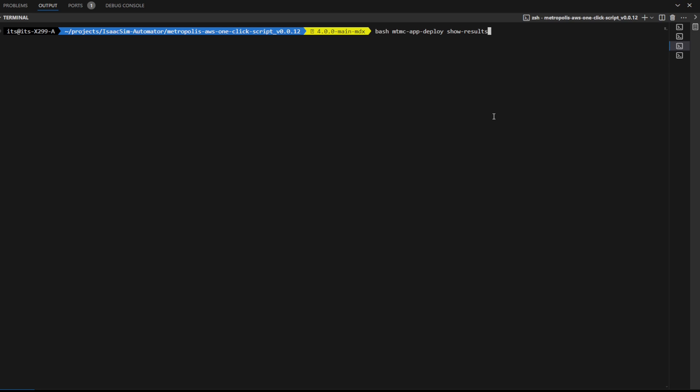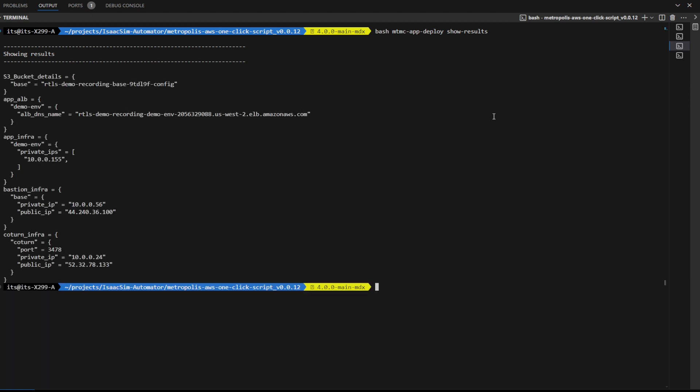Run the show results command again. Copy the web address at ALB DNS name.